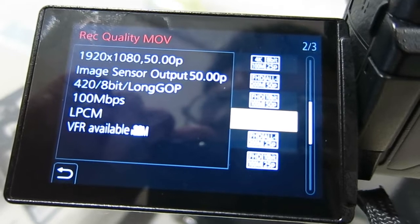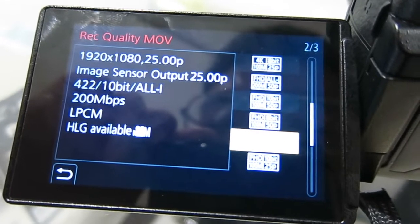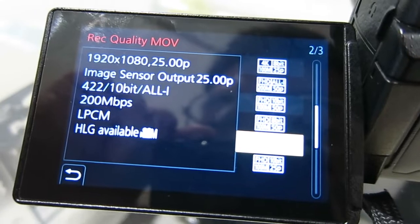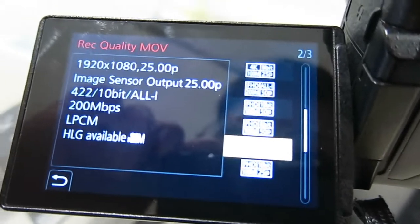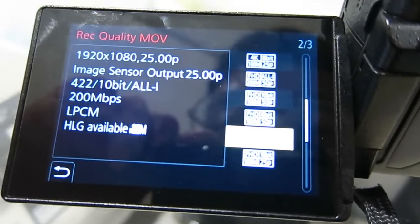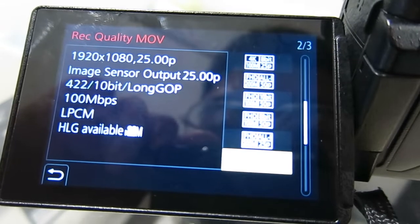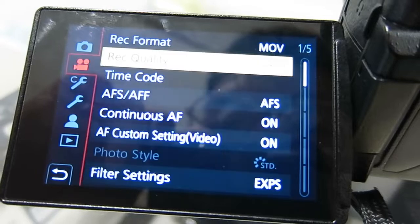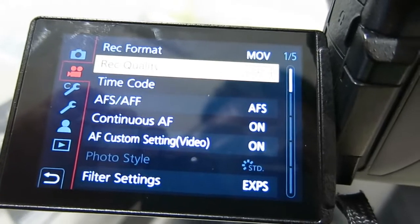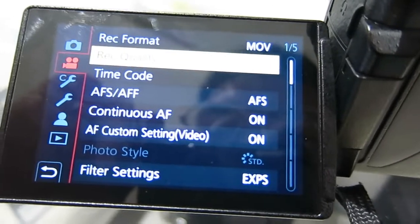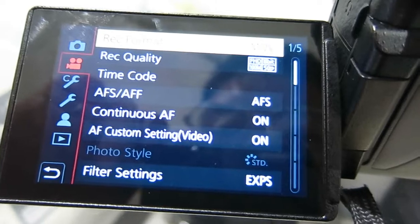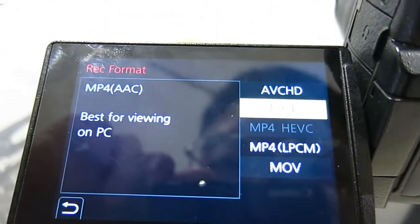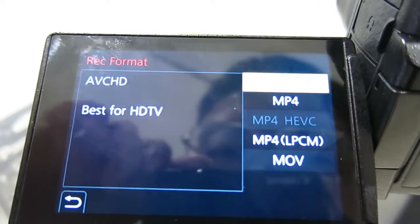With all-intra you actually get better screen captures — cleaner, I believe. With 4:2:2 and 4:2:0 options, these are the distinct features of the GH5S as compared to the GH5. Let me put this back to AVCHD.